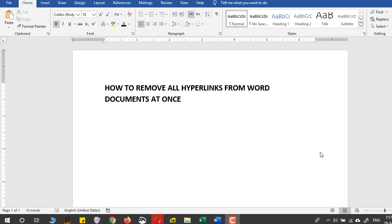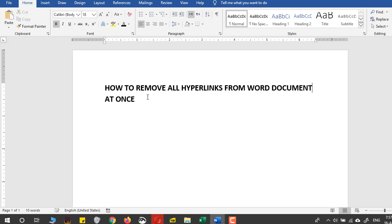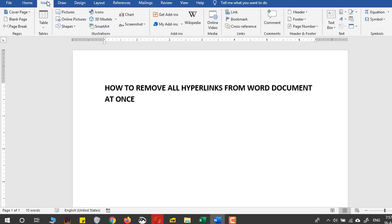Hello, in this video you will be learning how to remove all hyperlinks from Word documents at once. For example, let's just copy some text that has lots of hyperlinks. I'll come into...